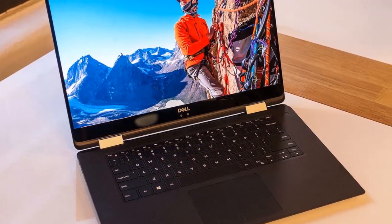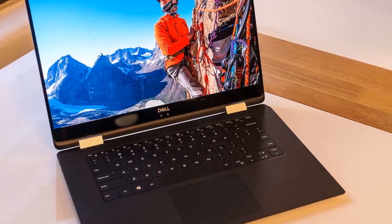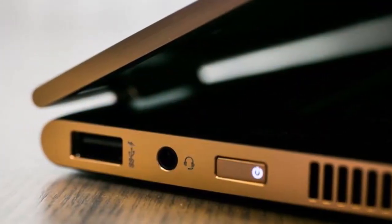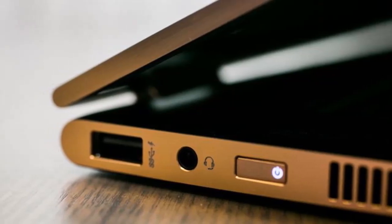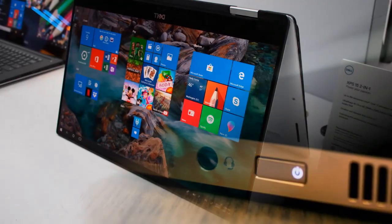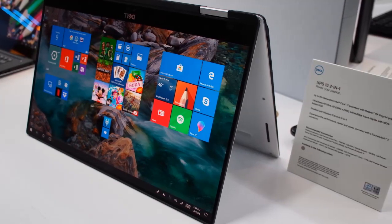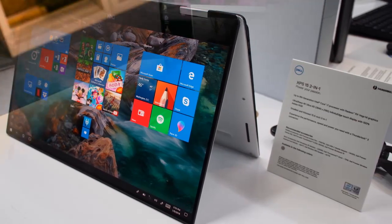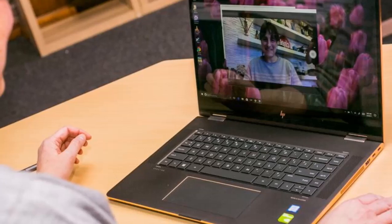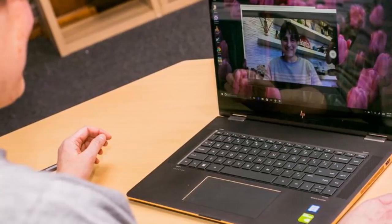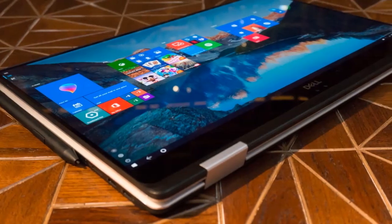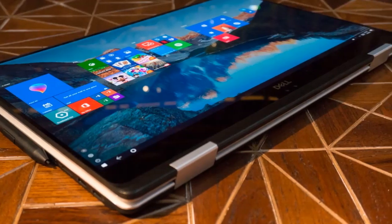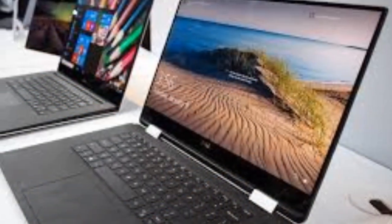HP is offering the Spectre X360 15 in two versions. One utilizes the Kaby Lake-G CPU, specifically the i7 that packs in a Radeon Vega M GL. The other is a holdover from a late 2017 refresh that pairs an 8th generation quad-core Intel i7 with an entry-level discrete NVIDIA GeForce MX150.